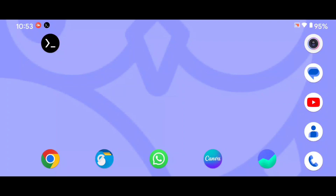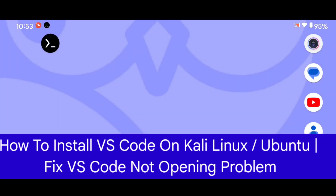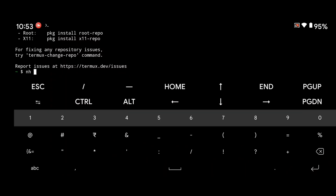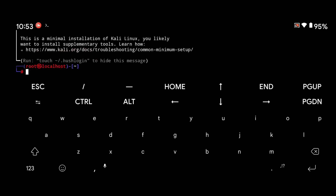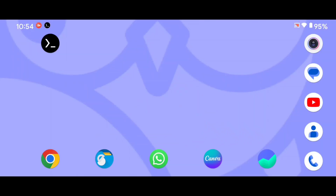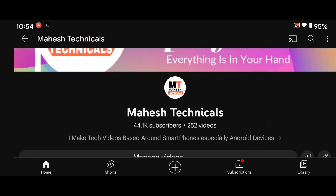Hey hello guys! In this tutorial I'm going to show you how you can install VS Code on your Kali Linux. If you are using desktop, follow this video as well. If you are using Android, stay tuned. If you don't know how to install Kali Linux on your Android phone, I already made a video on that topic, so watch and install it first, otherwise you will not be able to install VS Code on your Android system.